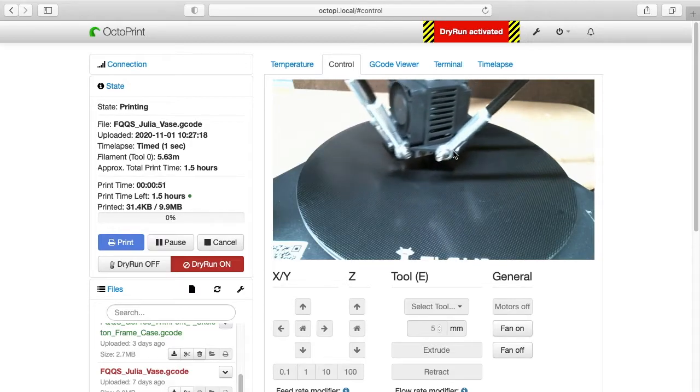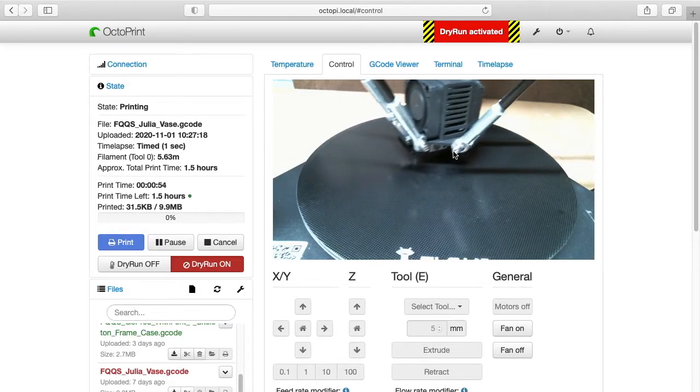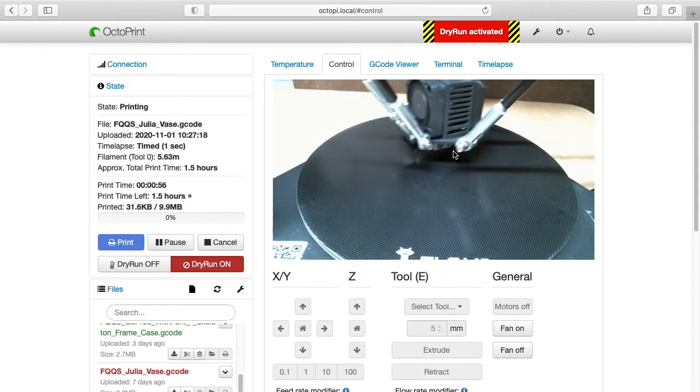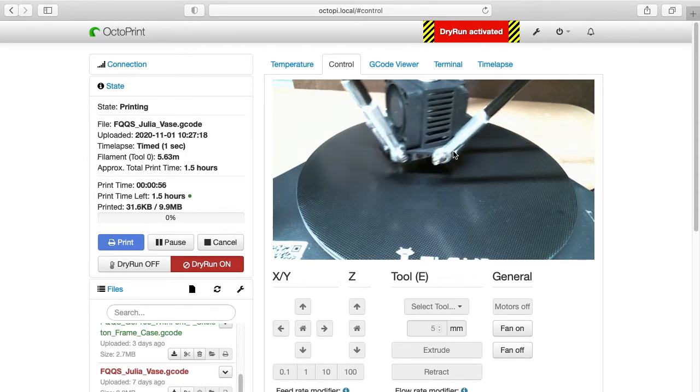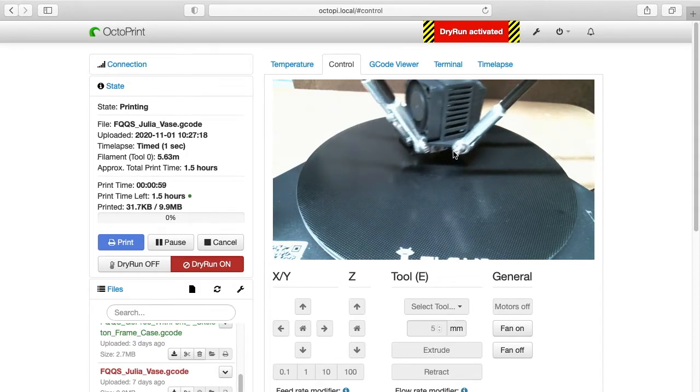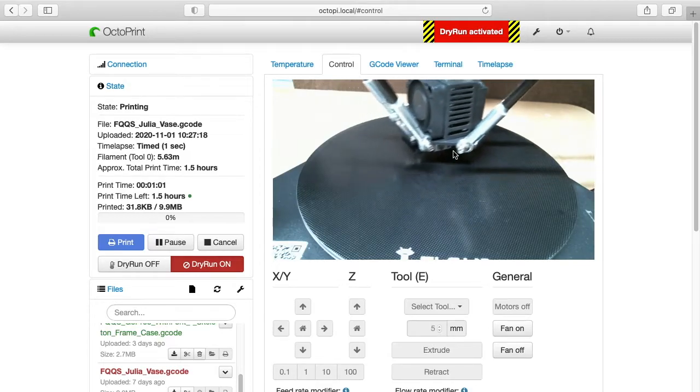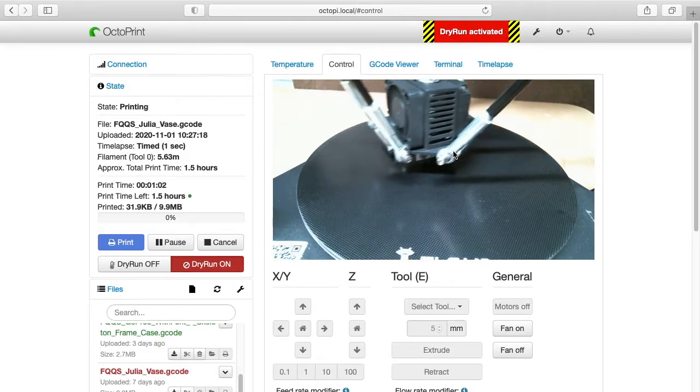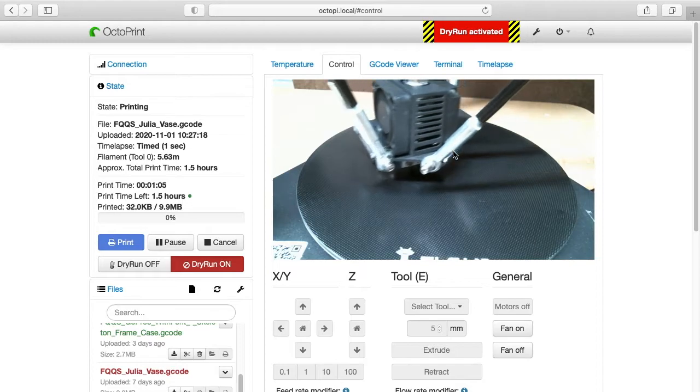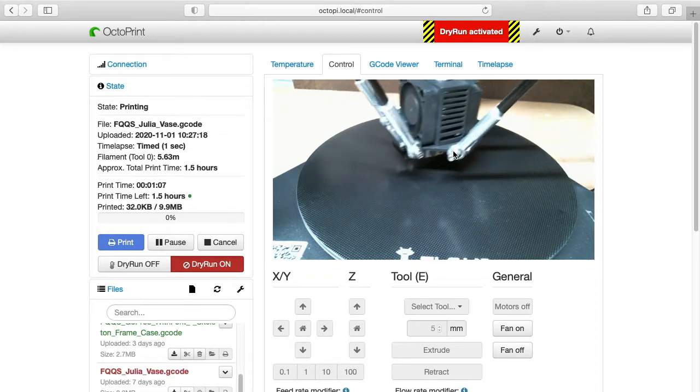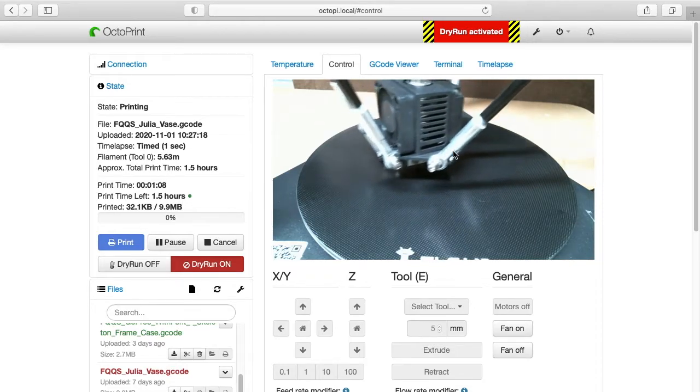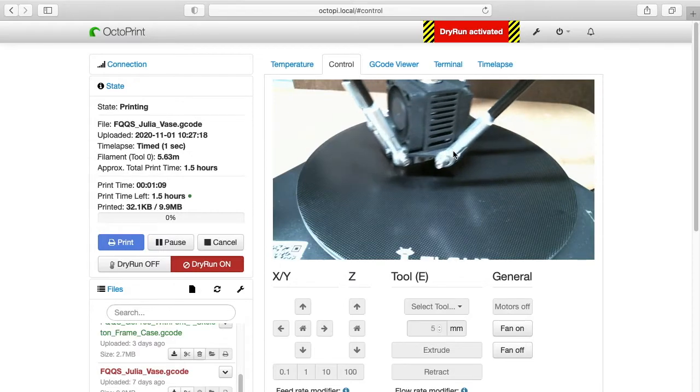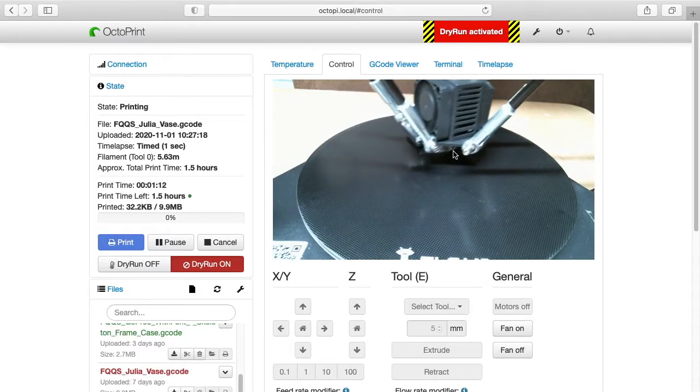But you could do that, you could lubricate, say, the pivots or something on it, and you could do a Dry Run to kind of work the lubricant in. You could be at a Maker Faire or something, and you don't have anything to print at the fair, but you want to have the printer go through the motions just for display. So there are a number of different reasons you might want to utilize Dry Run with your 3D printer.